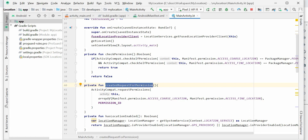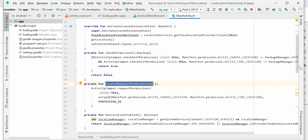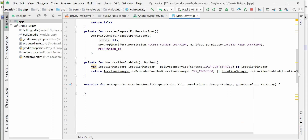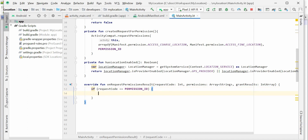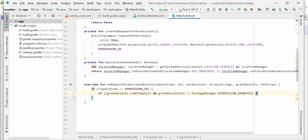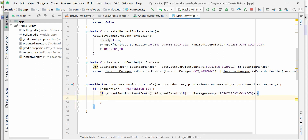We should have some method or function that takes that permission and gets the location based on longitude and latitude. We'll override the onRequestPermissionsResult method and get the longitude and latitude details there. First I'll check whether the request code equals the permission code or permission ID. Then I'll check whether the permission is granted or not, and if it is granted, I'll call a new method that gives me the longitude and latitude details.